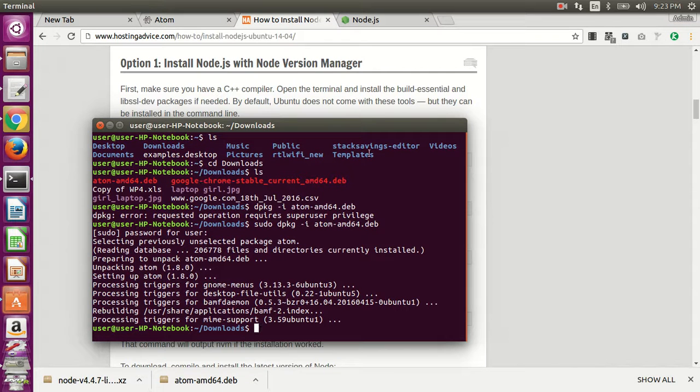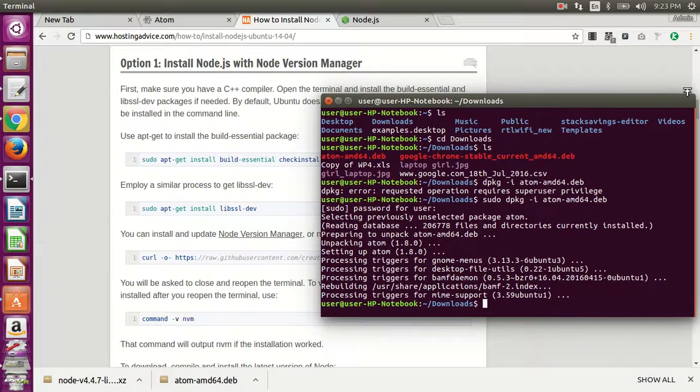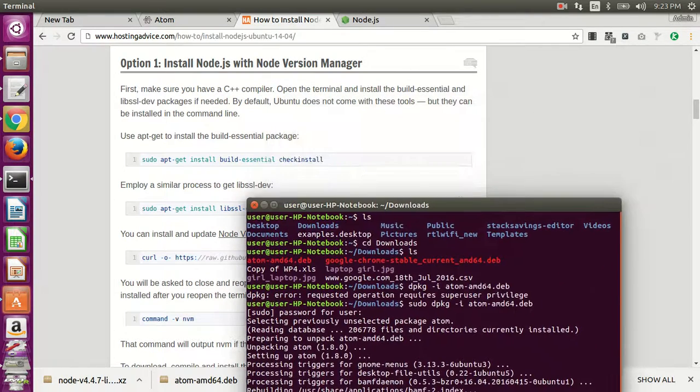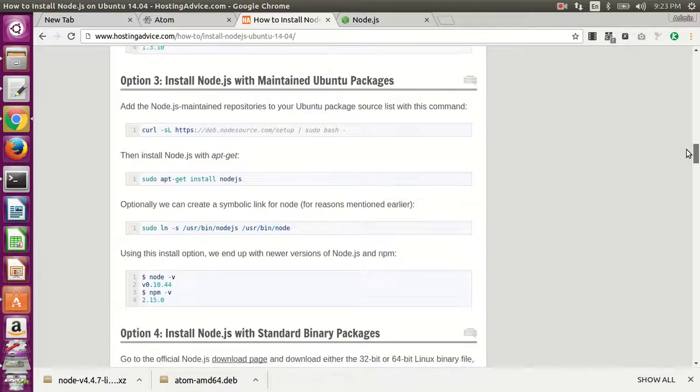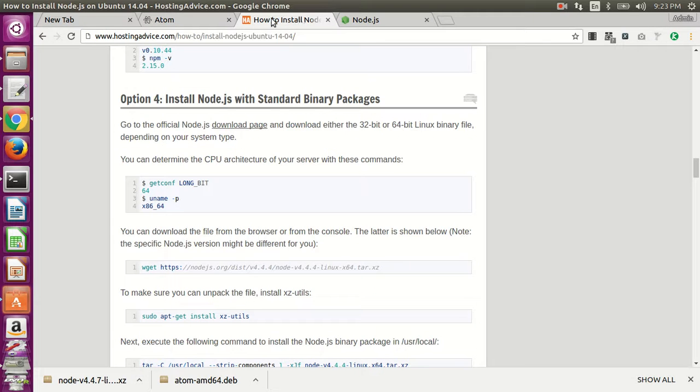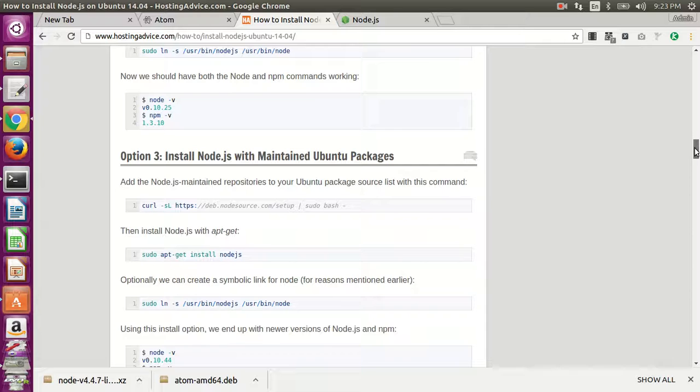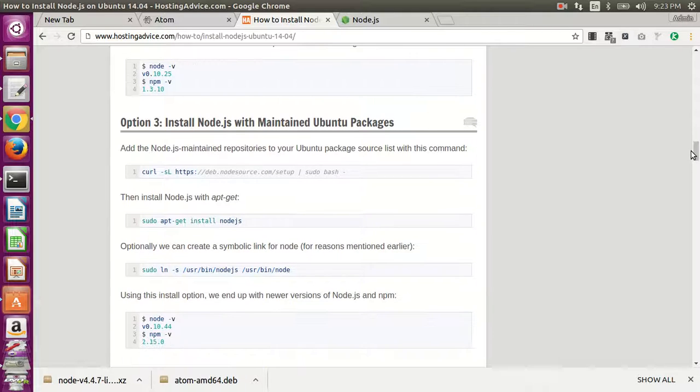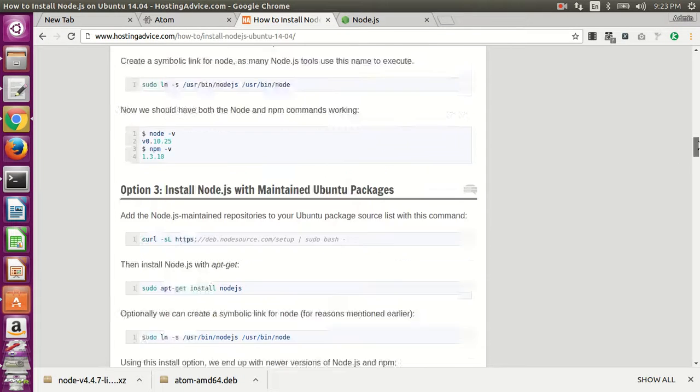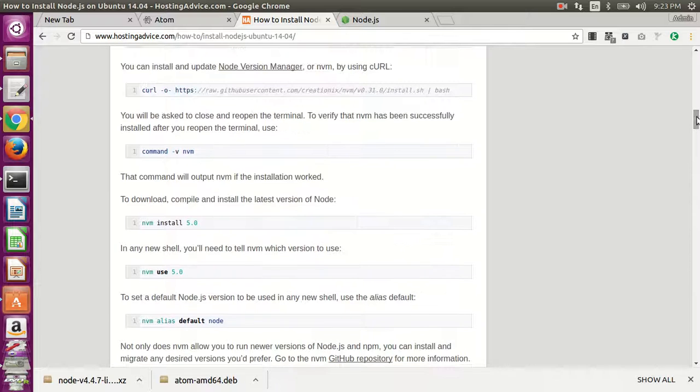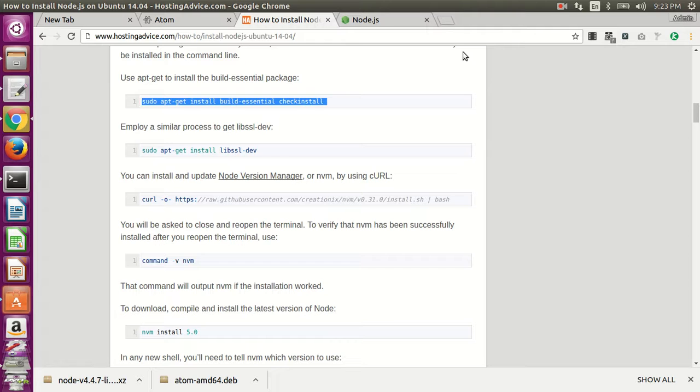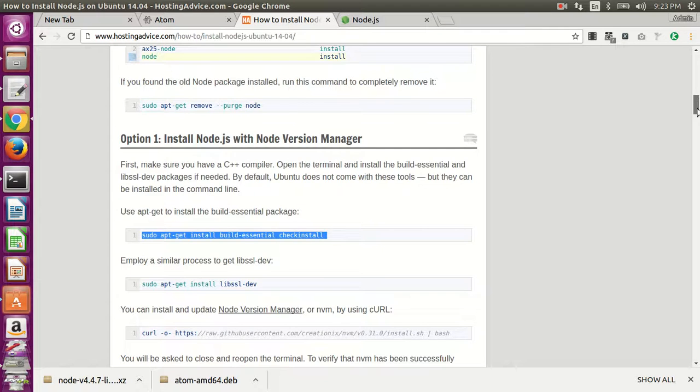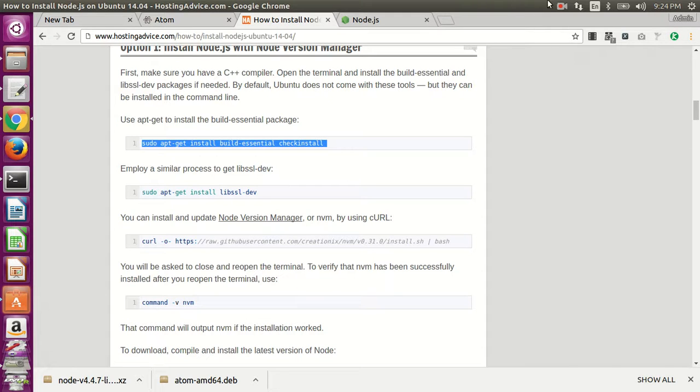Installing Node.js on Ubuntu. There are a few different ways you can install Node.js. You can download the tar file from their website, and there's a way to do it through apt-get install, but the best way to do it is the Node Version Manager. This will allow you to easily switch between versions, so that's why I think it's the best way to go.